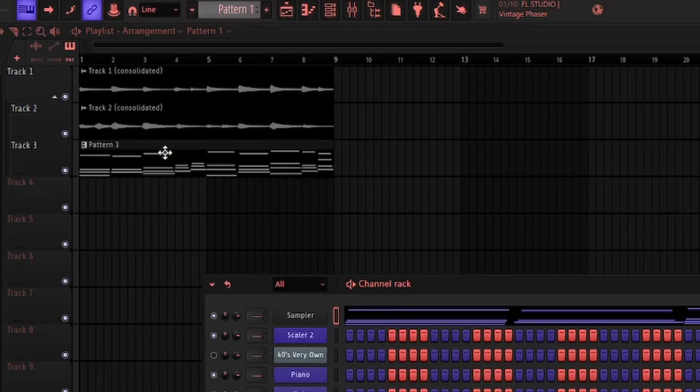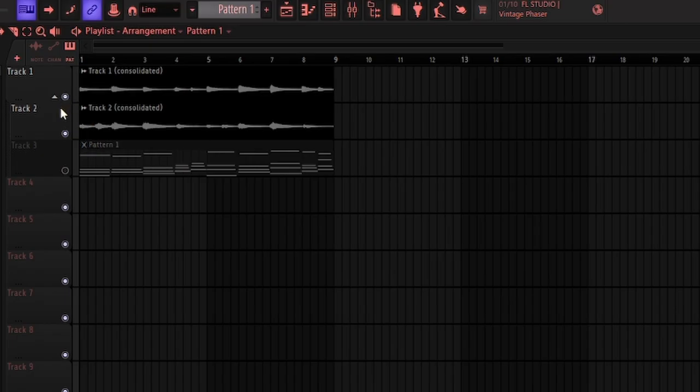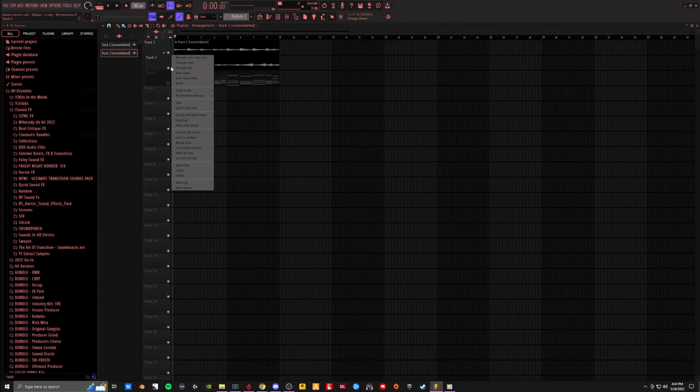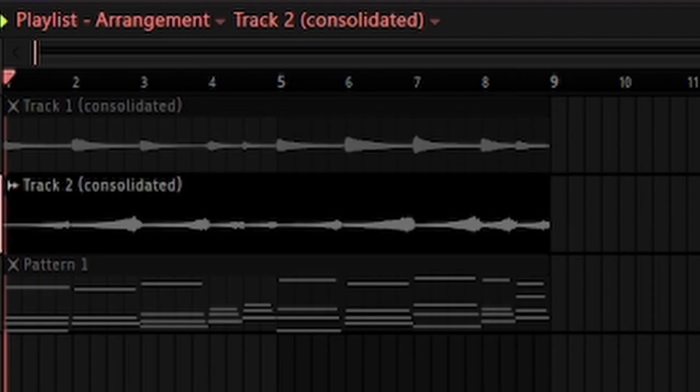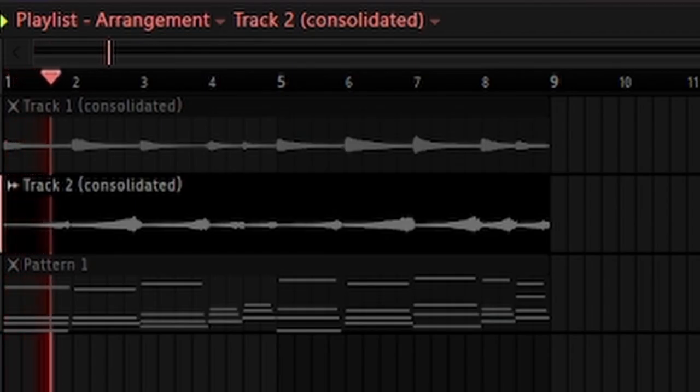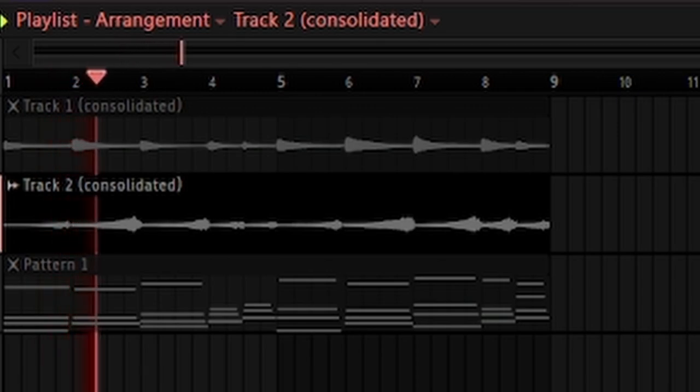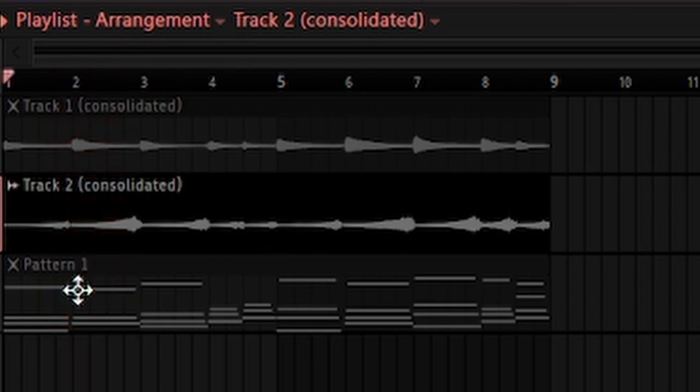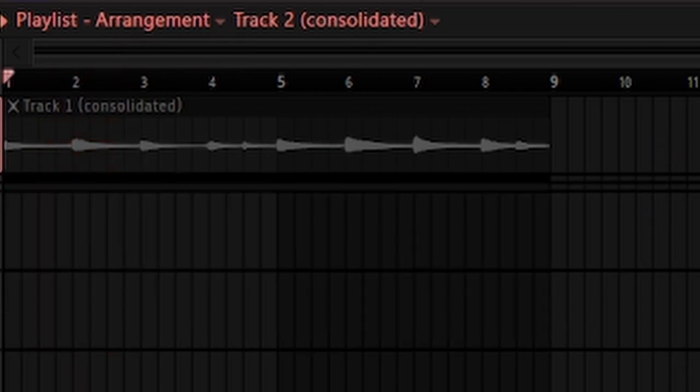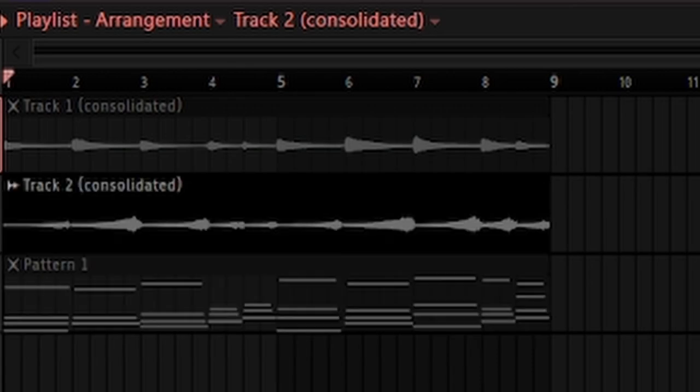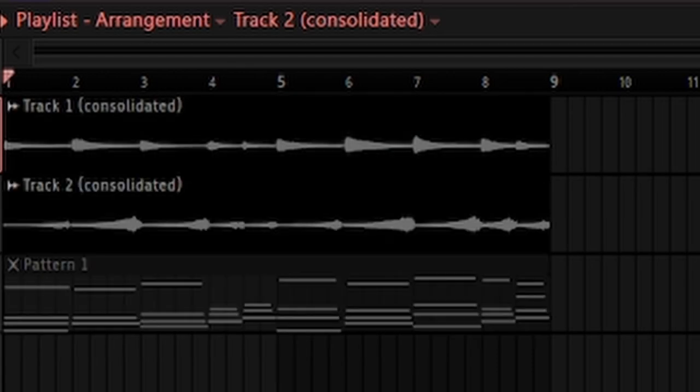This is back to normal, we have the reverse one. Now this is what it should sound like. You get the idea. Now I put them both together.